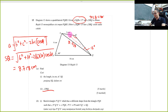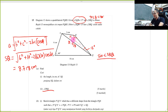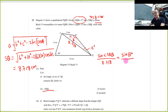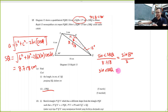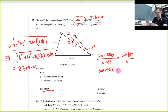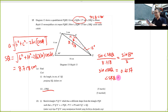Using the sine rule to find angle SRQ: sin(SRQ) / 8.718 = sin 13° / 3. Step by step: sin(SRQ) = (sin 13° / 3) × 8.718. The calculator gives 0.6537, so angle SRQ = sin⁻¹(0.6537) = 40.82 degrees.